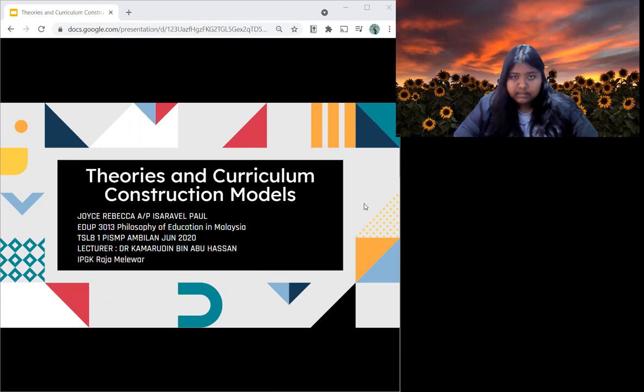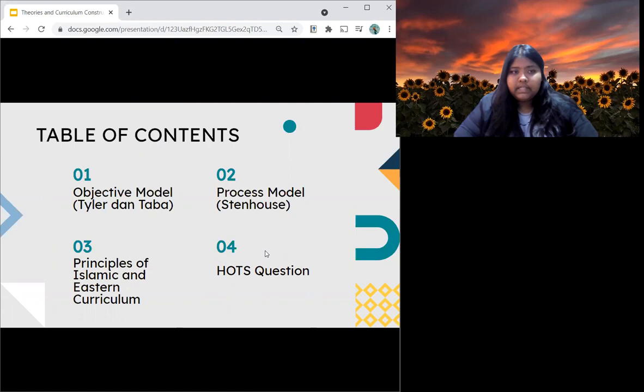We are going to cover four different things. Firstly, it's the objective model Tyler and Taba. Secondly, it's the process model Stenhouse. Thirdly, it's the principles of Islamic and Eastern curriculum. And lastly, I will give you a hot question to think about.